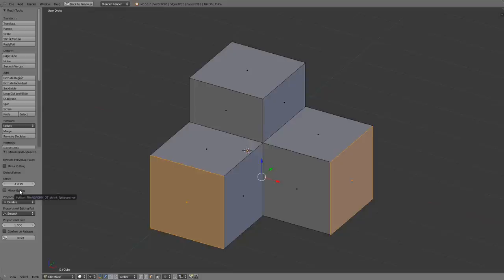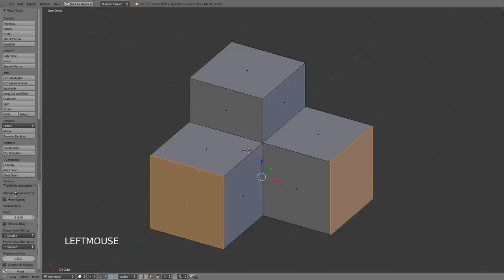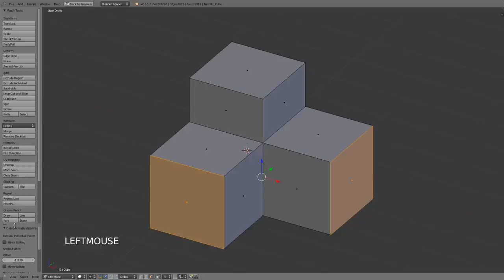I can enable mirror editing in the case that I'm working on a symmetrical mesh. I can enable proportional editing, the proportional editing falloff and etc. So most of the time you're not going to be working with this but it is available if you wish.